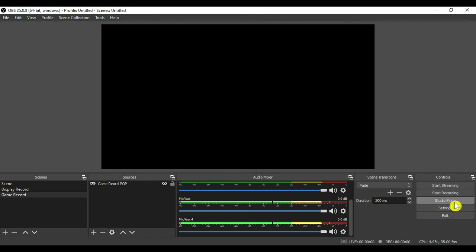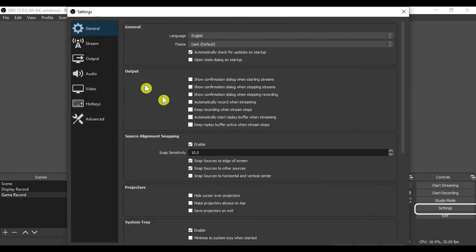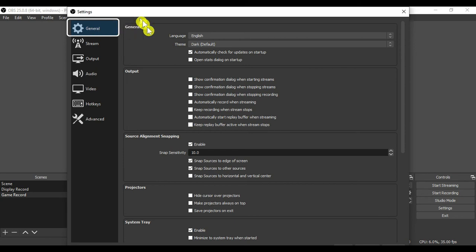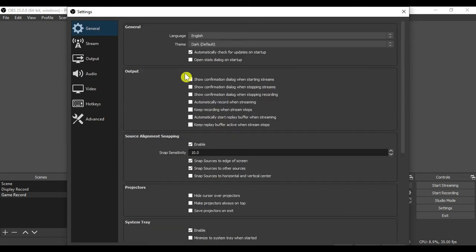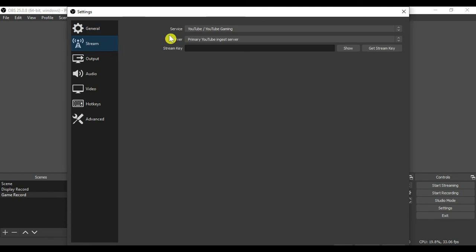I will show you the settings. This is the general setting tab in OBS Studio. Here you can change the language, theme, and many other things. And this is the stream tab. Using this you can go live on your channel.